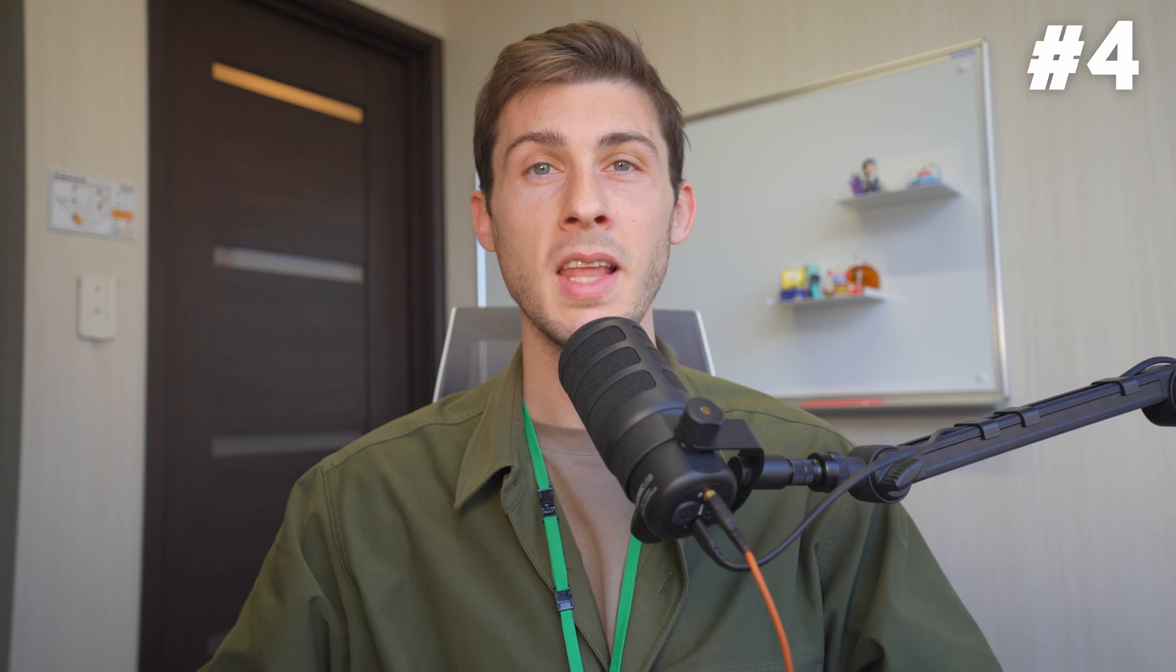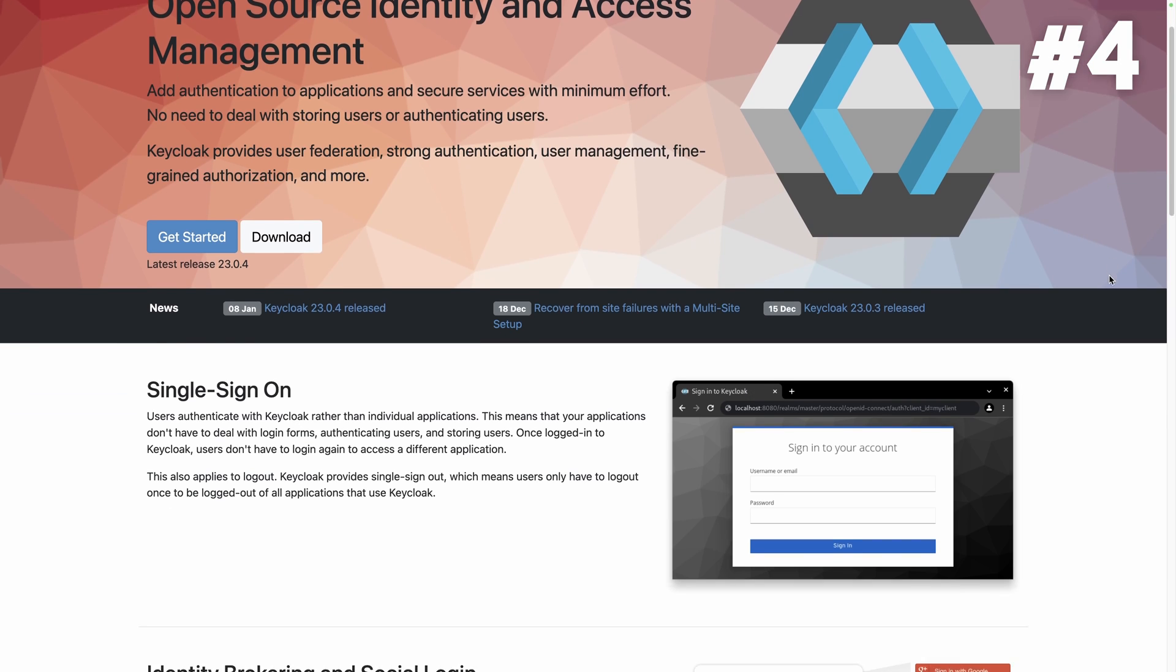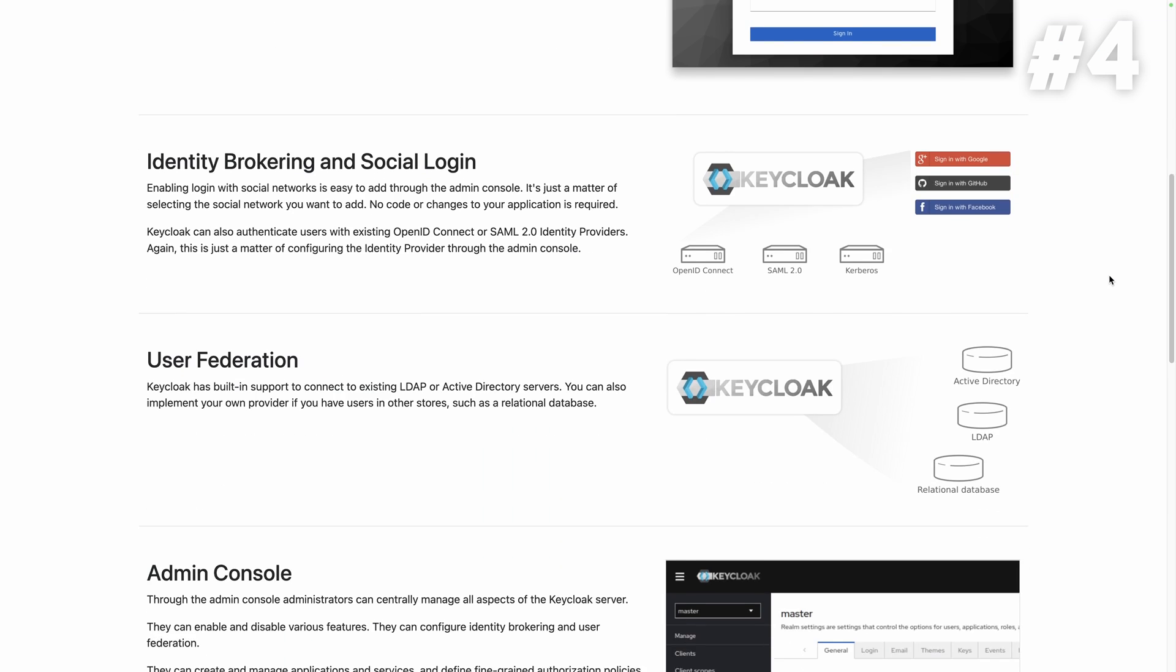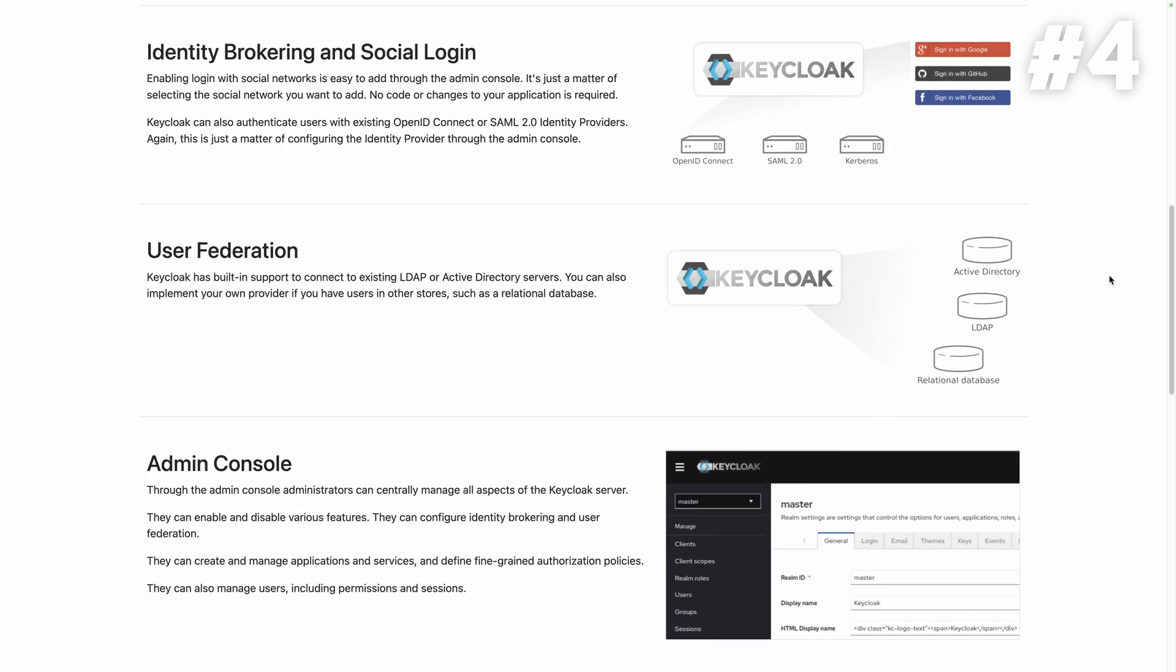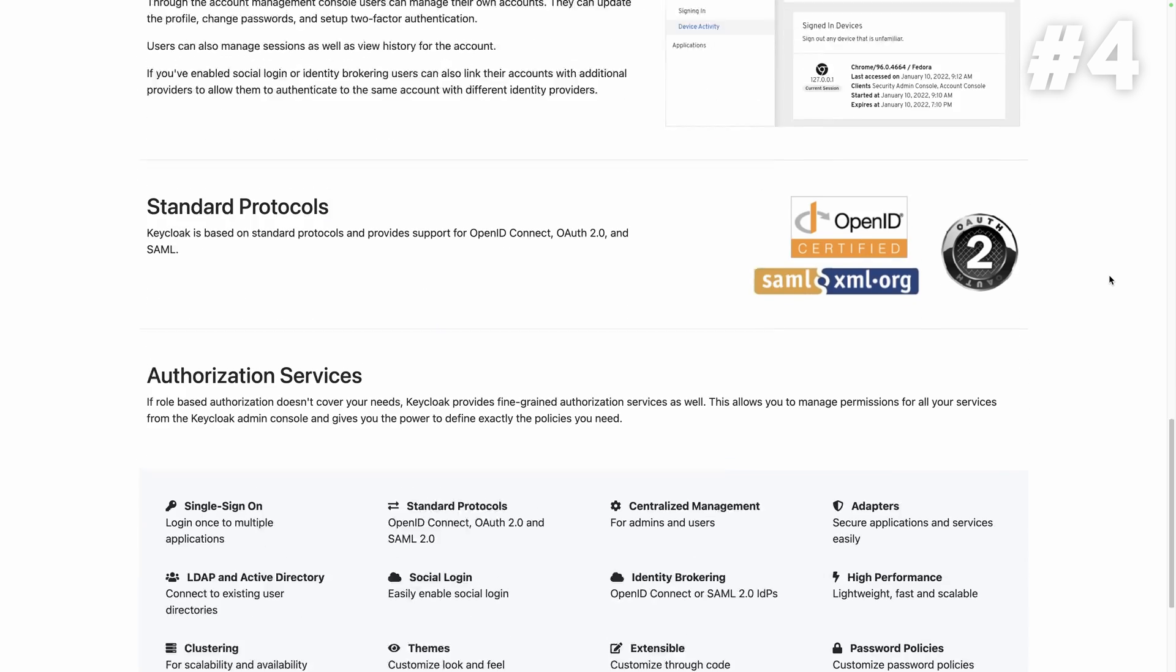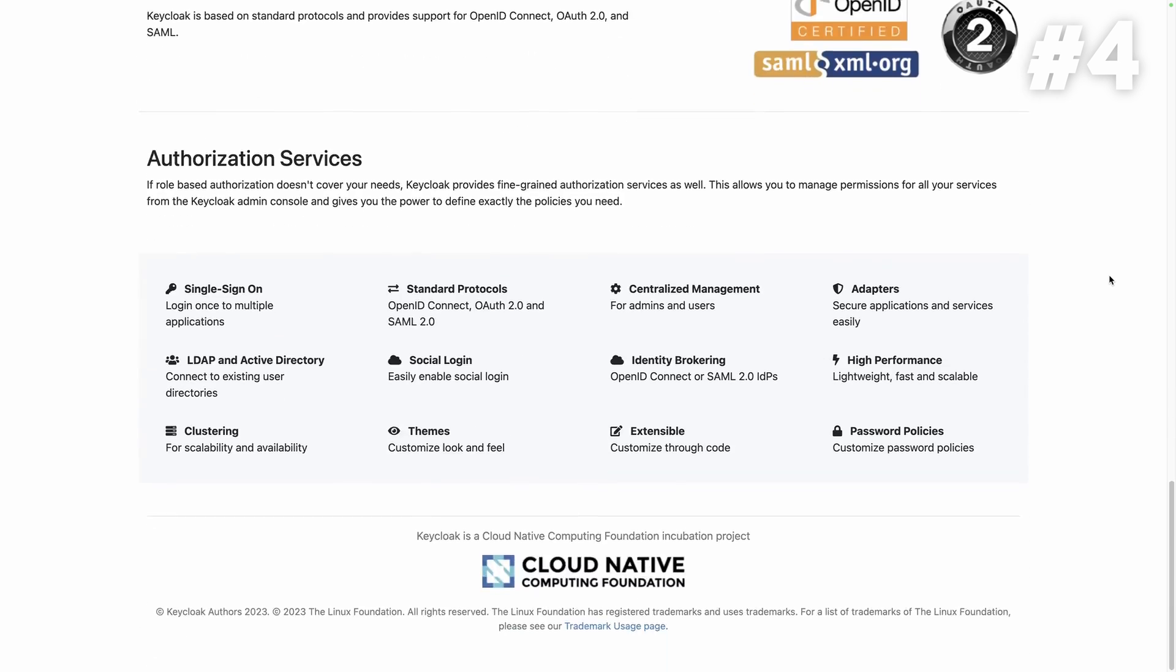Keycloak. At number 4, we have Keycloak, your go-to solution for identity and access management. Add authentication, SSO, authorization and social logins into your project easily and confidently.